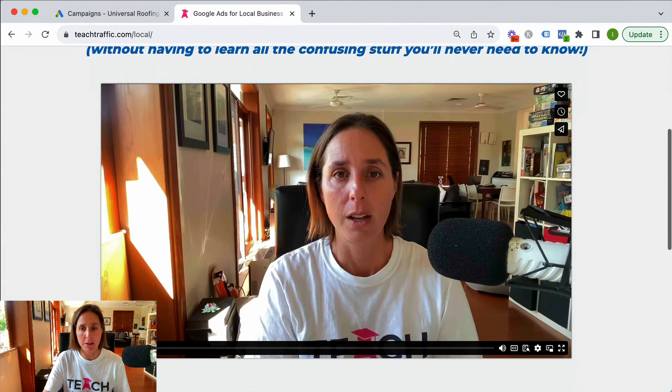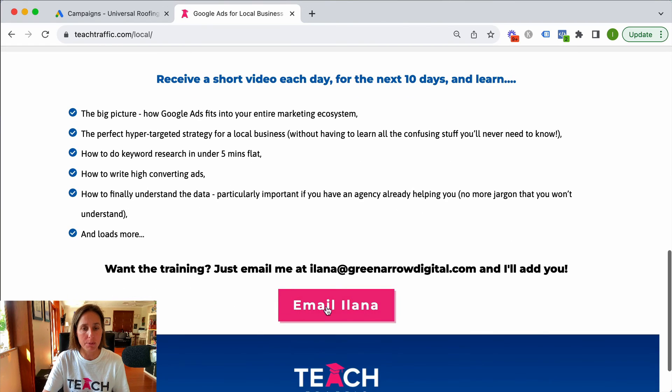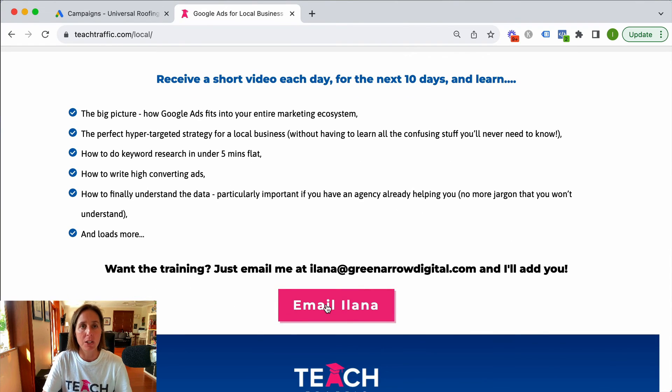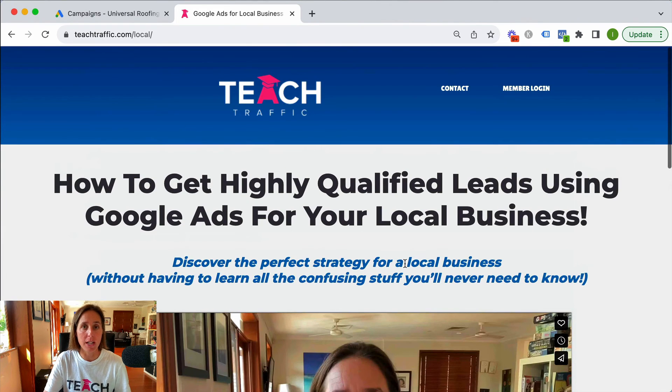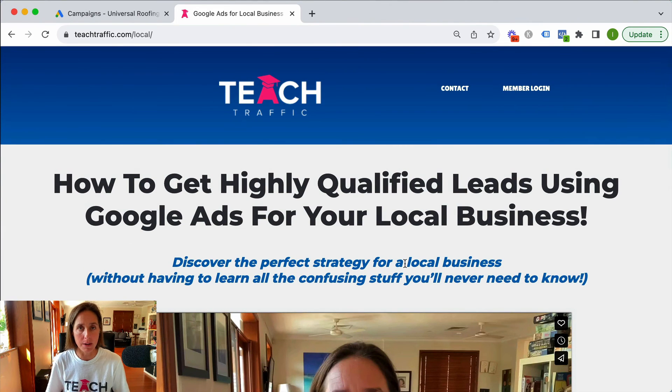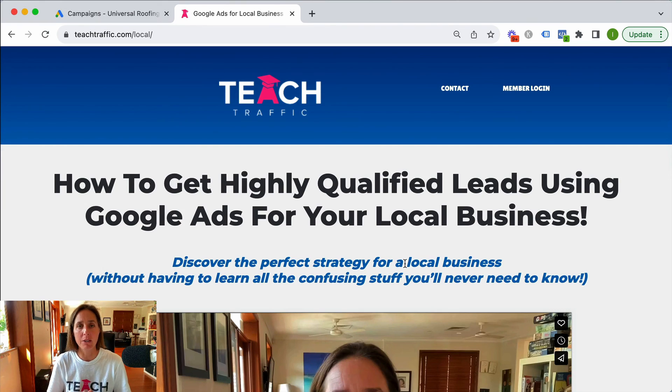So yeah, I might put a form on here or at the moment you can just email me to get access to this free course and I will add you to the list and each day you'll receive an email with an updated video on the next steps that you need to take.